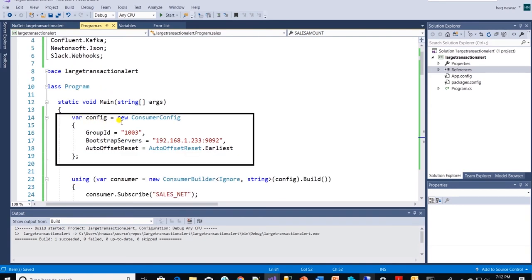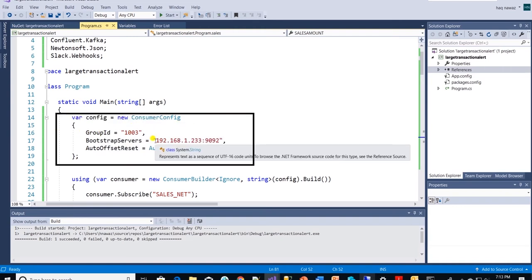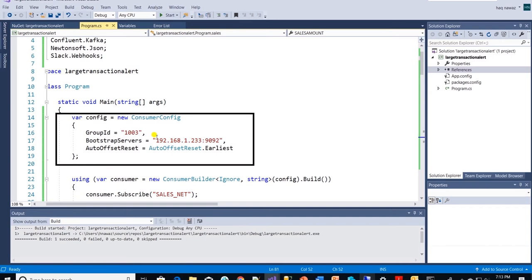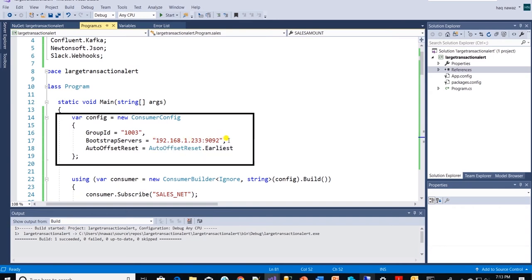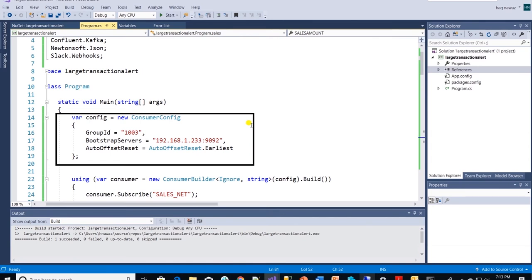First we are building consumer configuration. We provide group ID, bootstrap server which is Kafka broker advertised listener IP address along with the port and auto offset. Offset is set to the earliest to read messages from beginning.